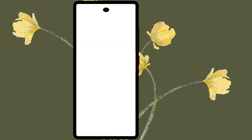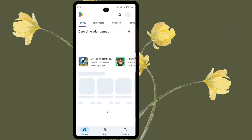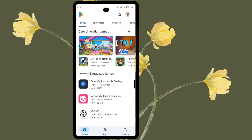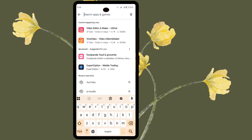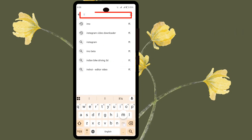First, press the Play Store menu. Press the Search button. Search by typing EMO.